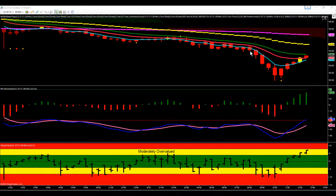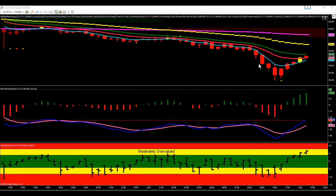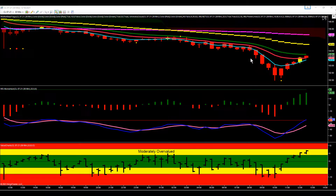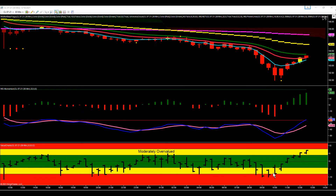Then you put in this reversal doji right here. The next bar triggered that to the downside, and as that bar was triggering, it was causing the fast and slow line to also cross to the downside. Then crude made a pretty nice move down after that.